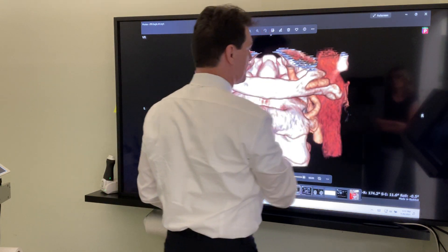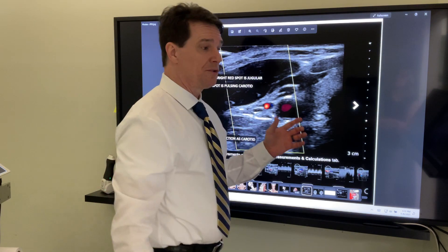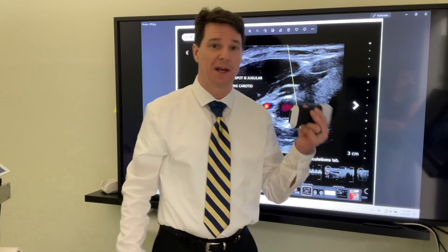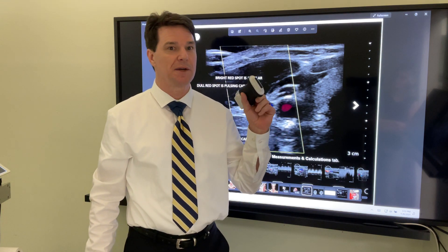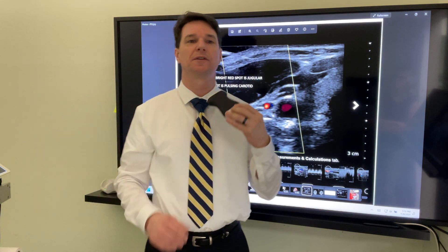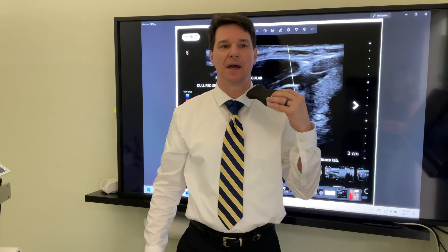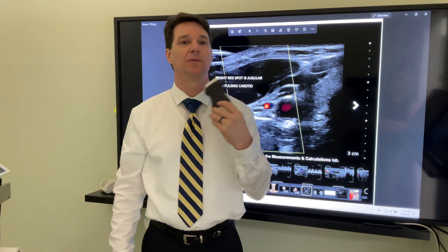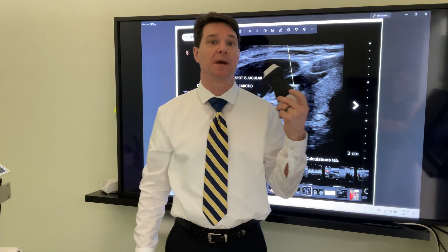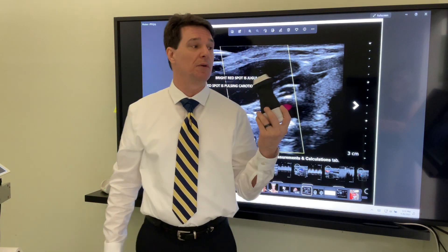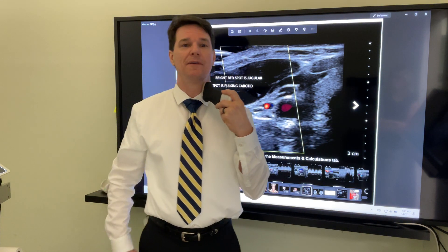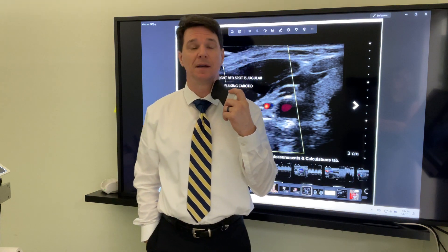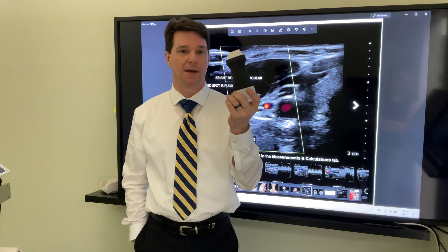So we did ultrasound — we're using this Clarius, which is an amazing ultrasound device. What we'll do is check the blood supply going in and out of the head: the carotids, the vertebrals, the jugular veins. We check everything and we make huge changes. The blue is the blood leaving the head and red is the blood going into the head.